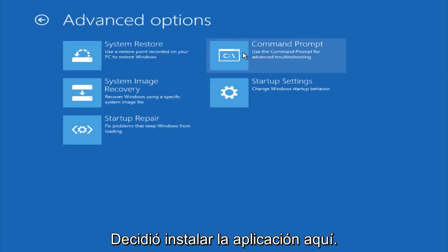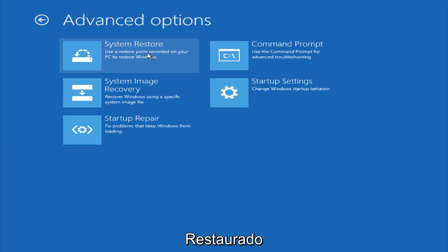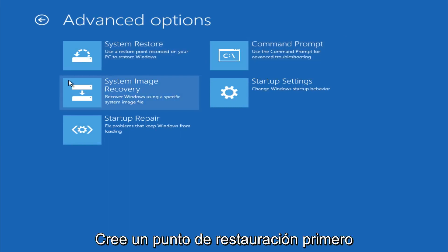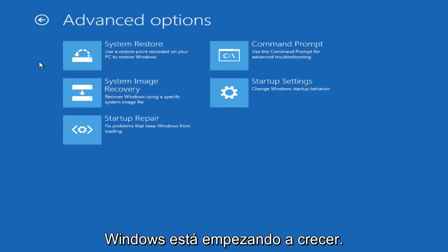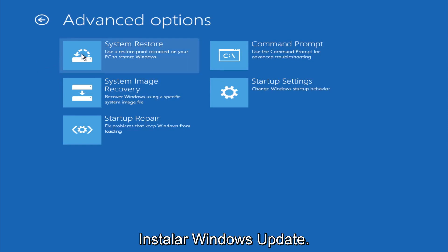And if you go under advanced settings here, you could do a system restore to restore it back to a previous restore point that you made in Windows, typically which is done during Windows update installations.